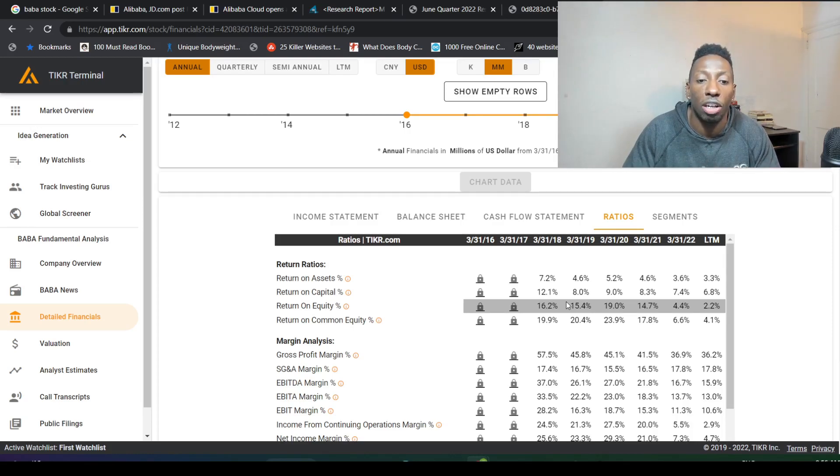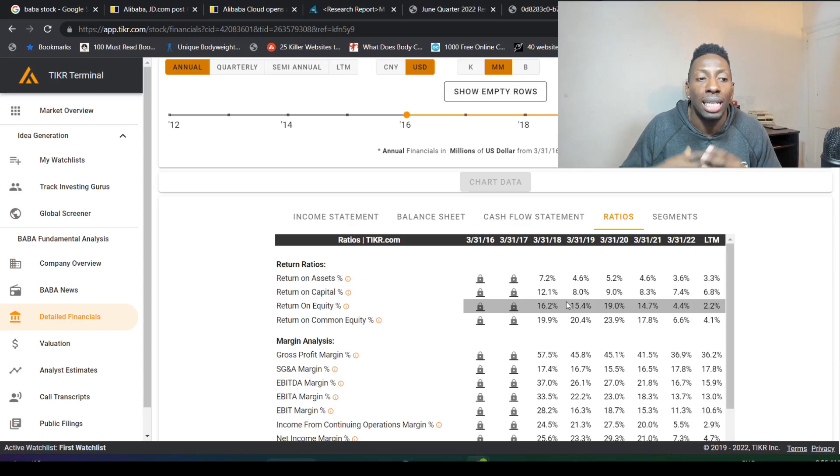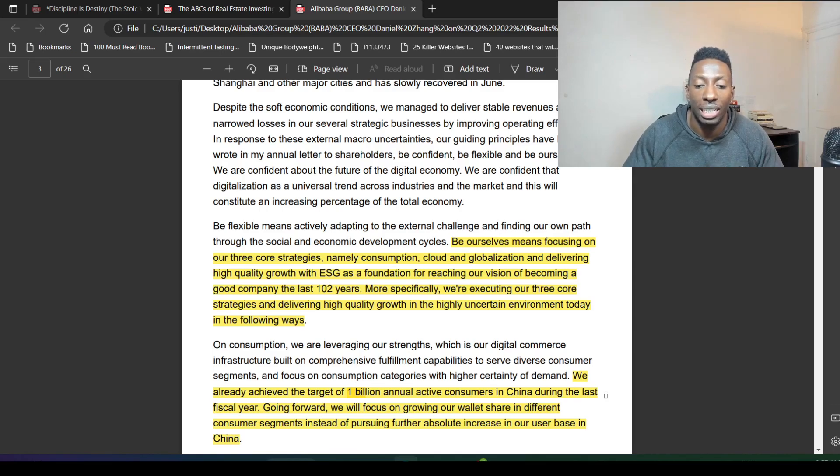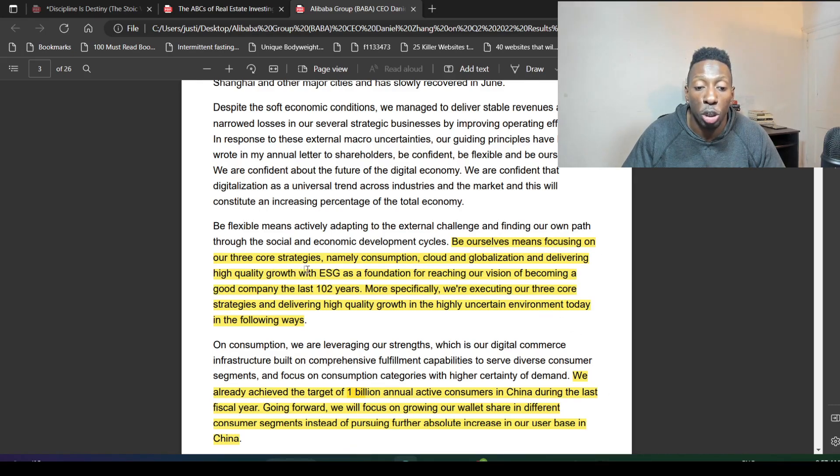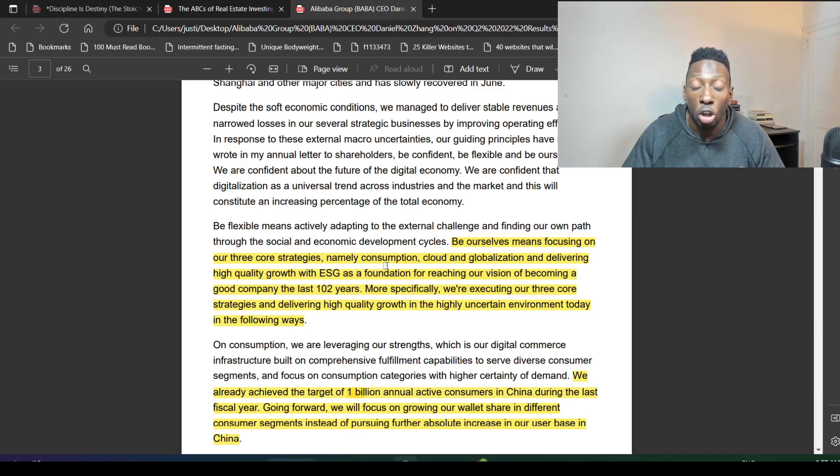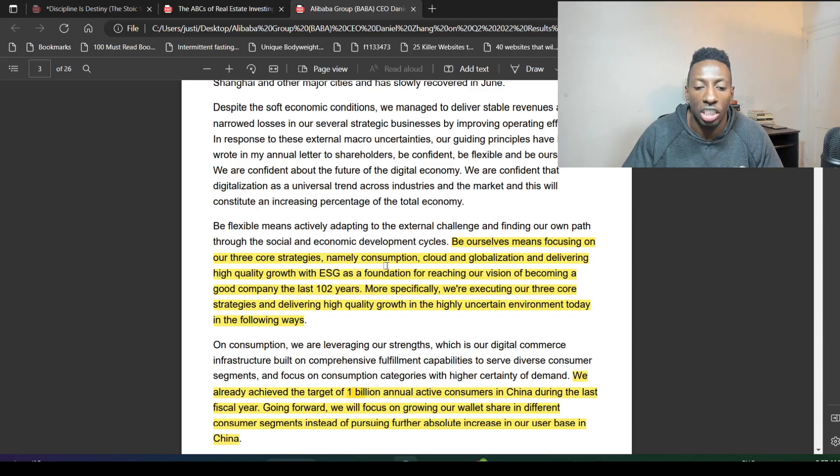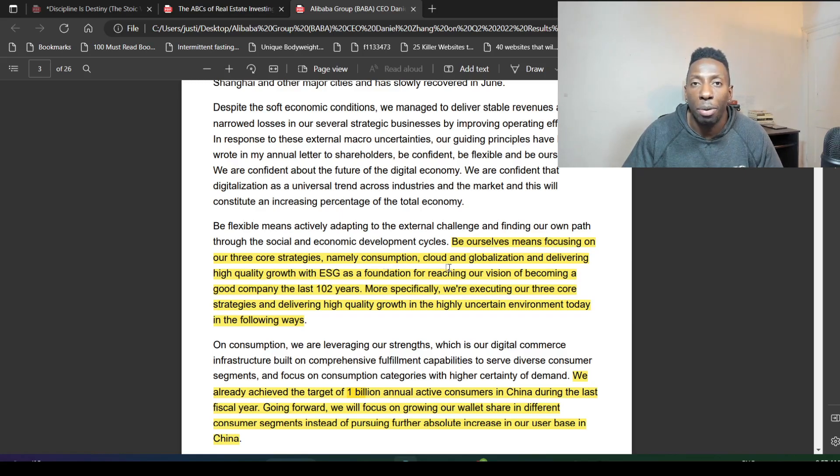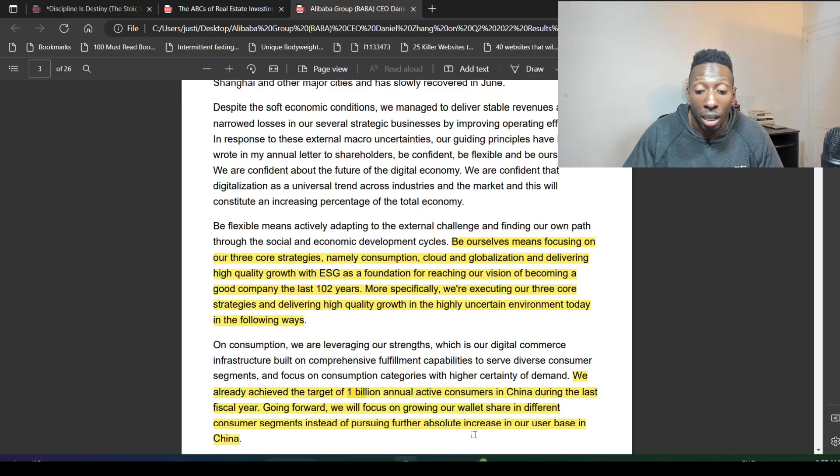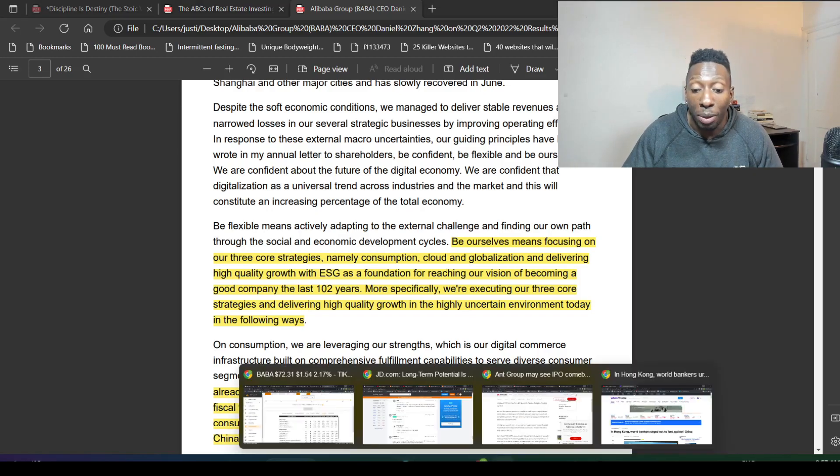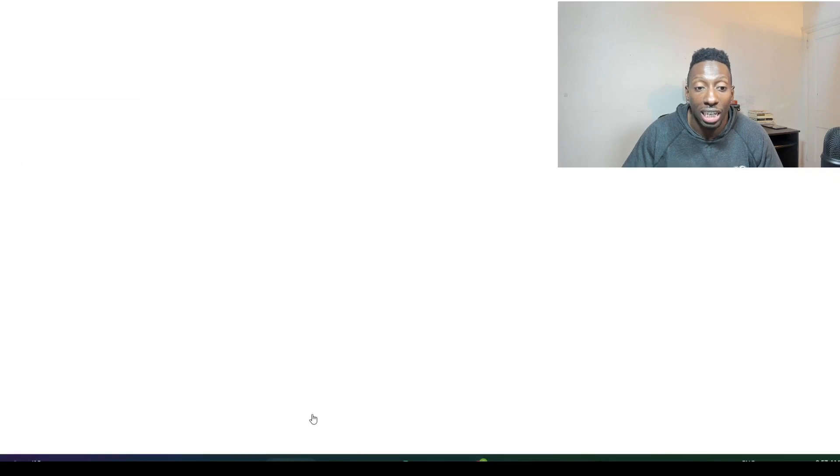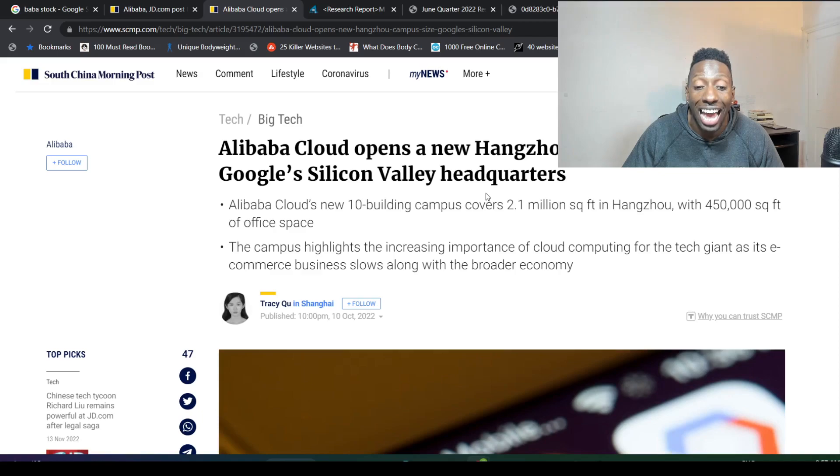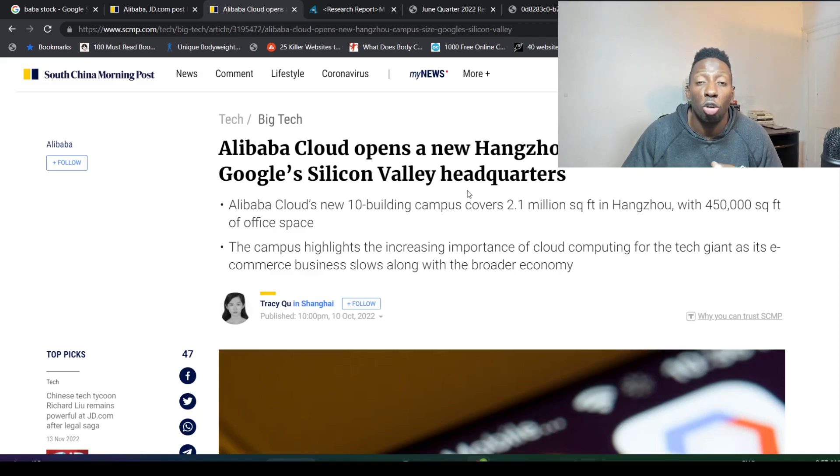Let's get into the commentary of the CEO and what he's been saying. Look what Daniel has been saying: 'Be ourselves means focusing on the three core strategies, namely consumption.' They want to increase consumption of China in general. Cloud grew 10% last quarter, and they've been building out their cloud business. Alibaba Cloud opens a new campus the size of Google's Silicon Valley headquarters.